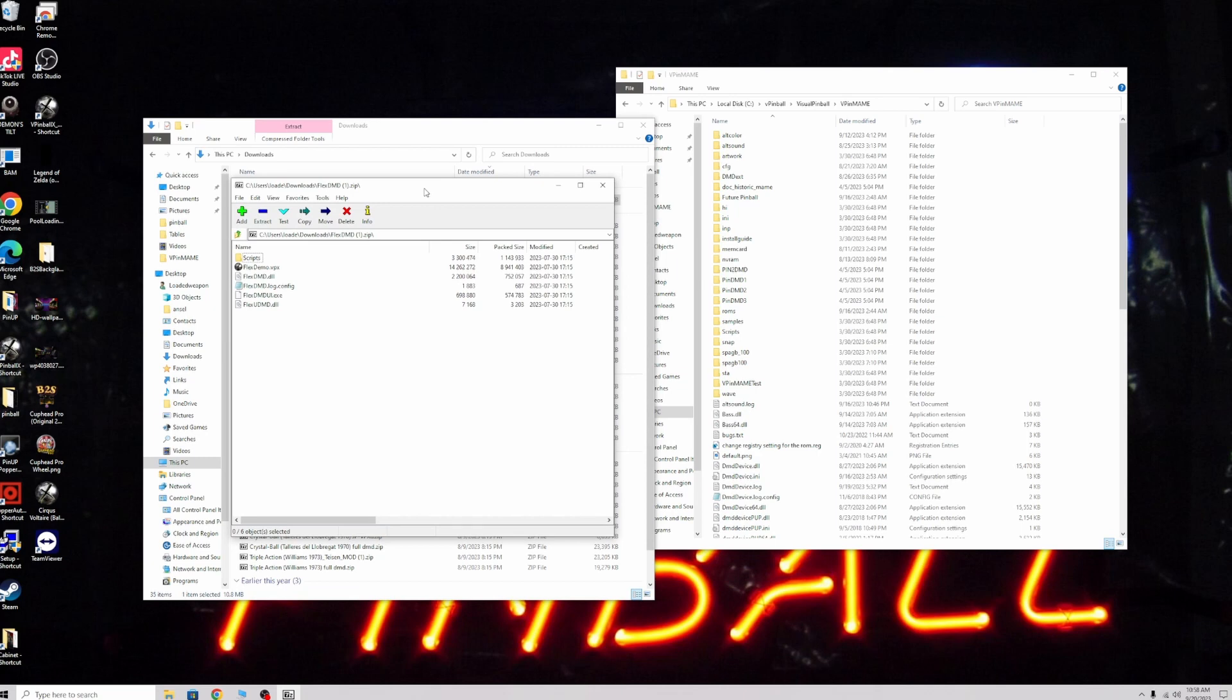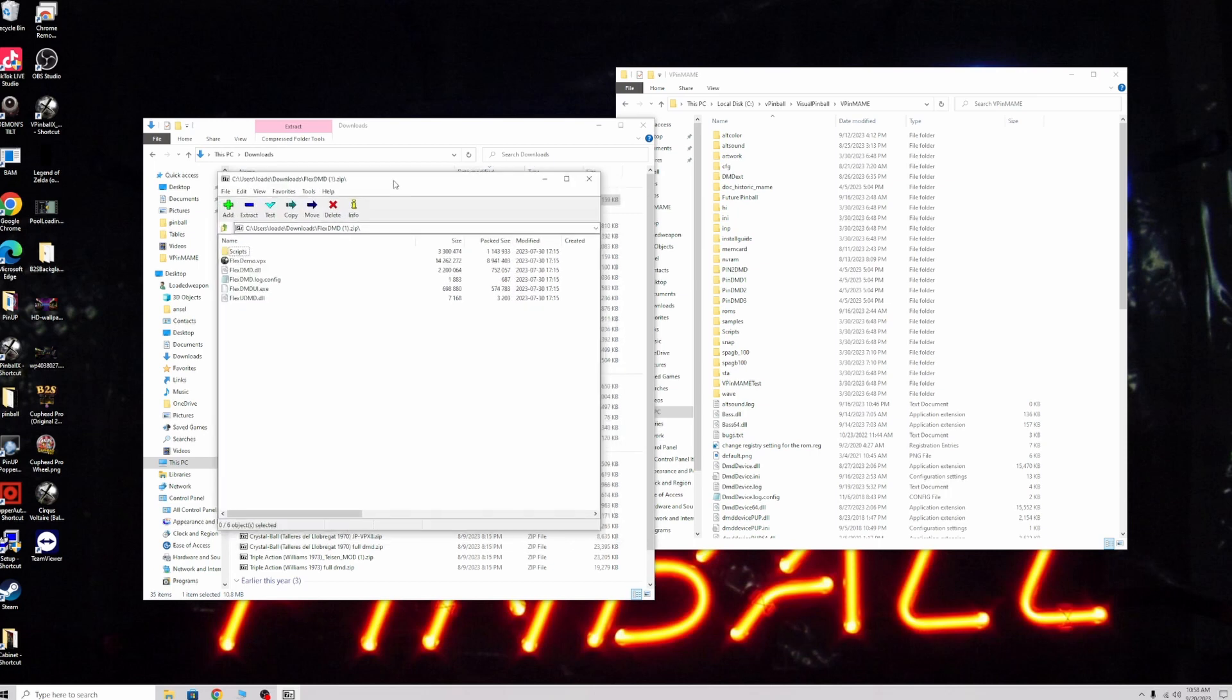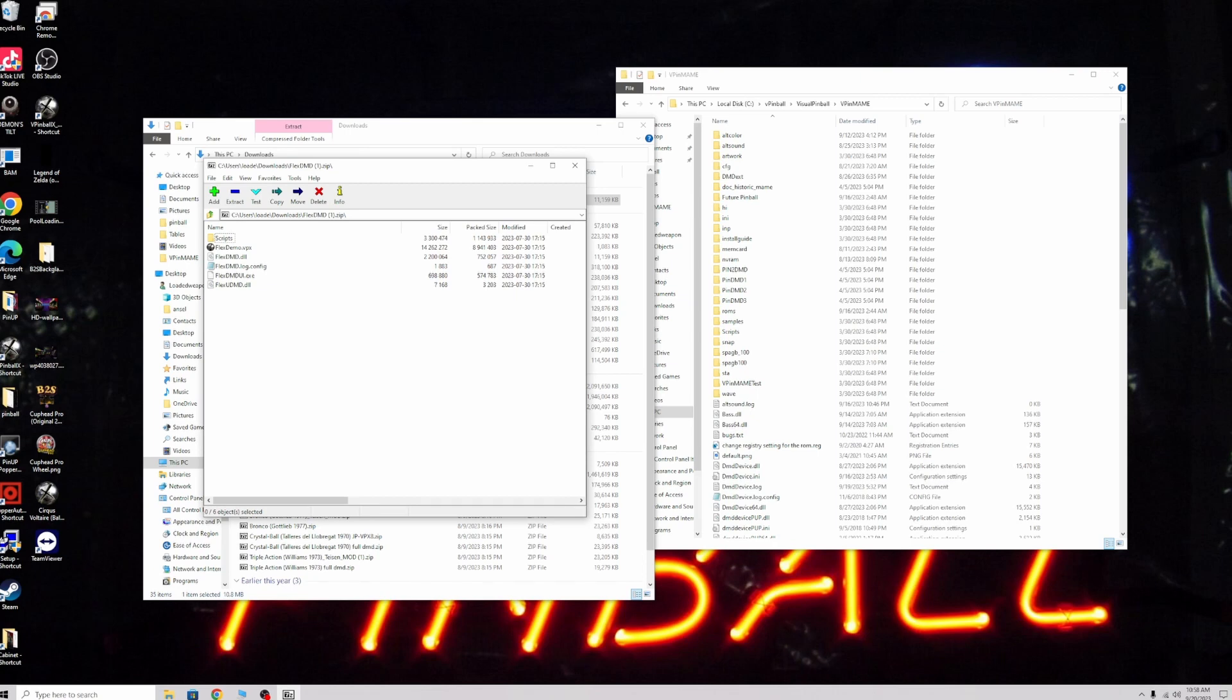For anybody that's working with virtual pin ball, please install 7-zip. It'll save you a lot of hassle in the long run. If not, you need to unblock everything you download, which slows you down and is a pain. But if you use 7-zip, it'll automatically unblock it when you extract it.